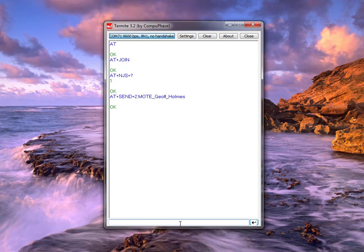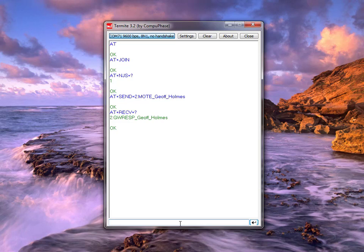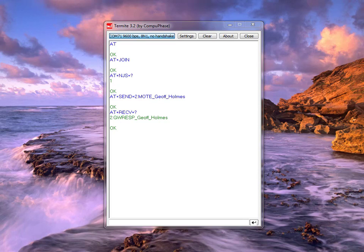I want to check whether the gateway actually received my message, since I'm only talking to the node at this end. I type AT+RECEIVE=? to ask what it received. I get my receive message back from my discovery board — the mote — confirming I got a gateway response and my name has been echoed back. So the board sent the message out and received a response, now displayed on my screen.